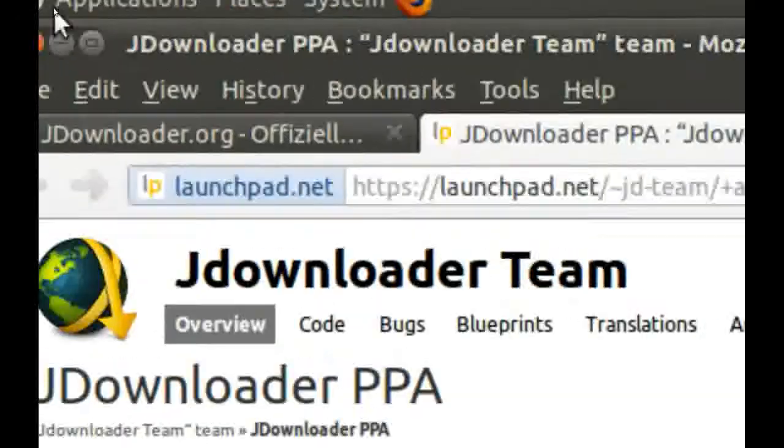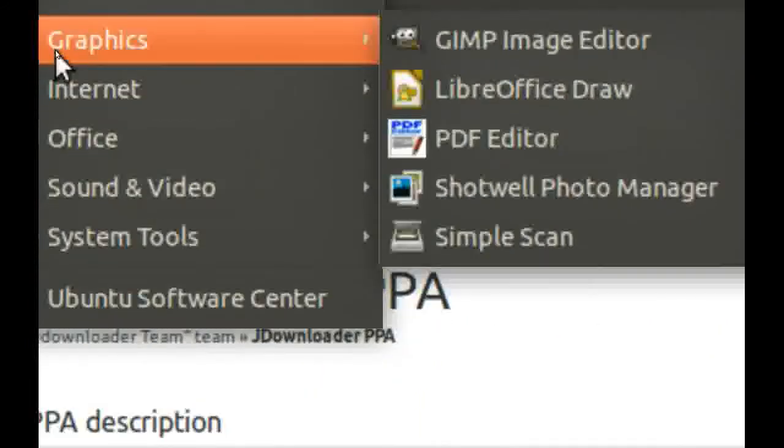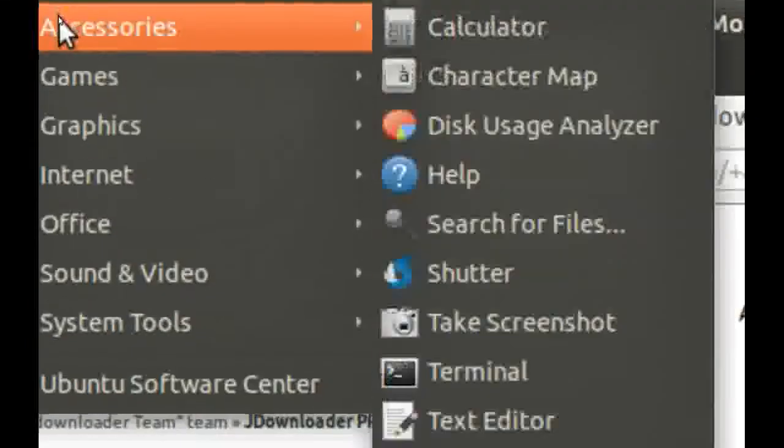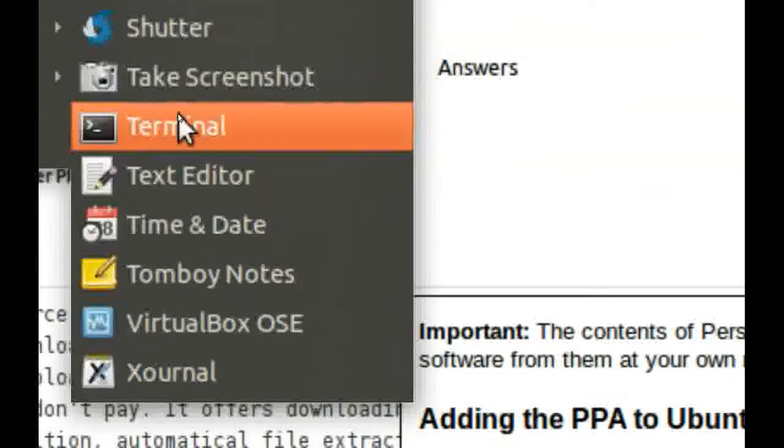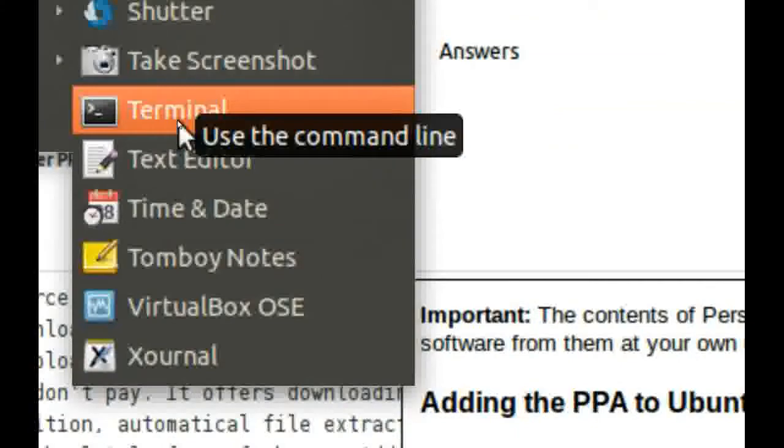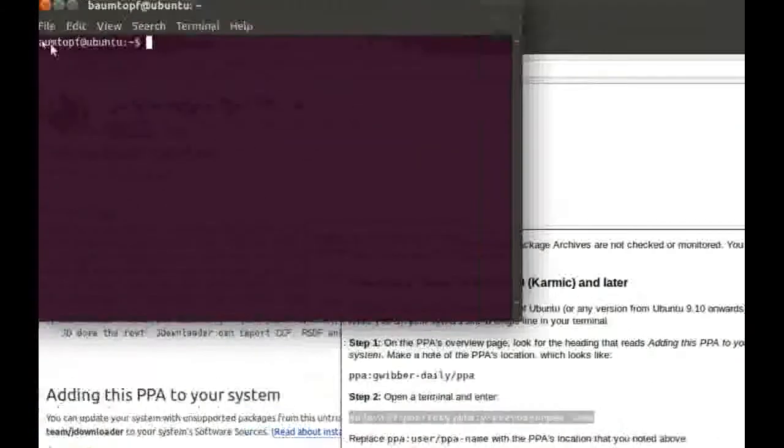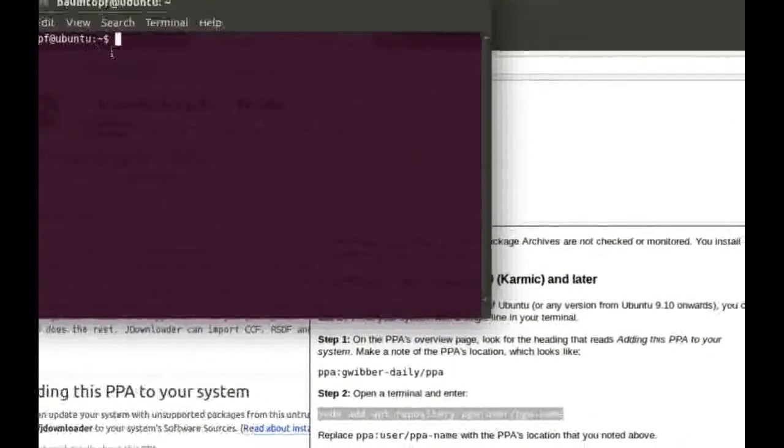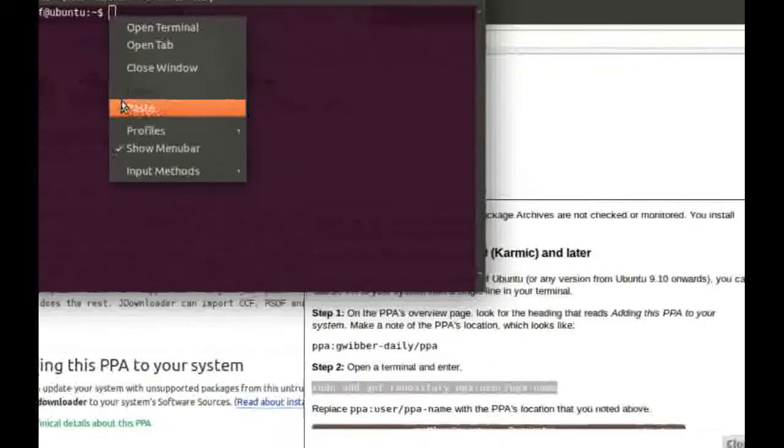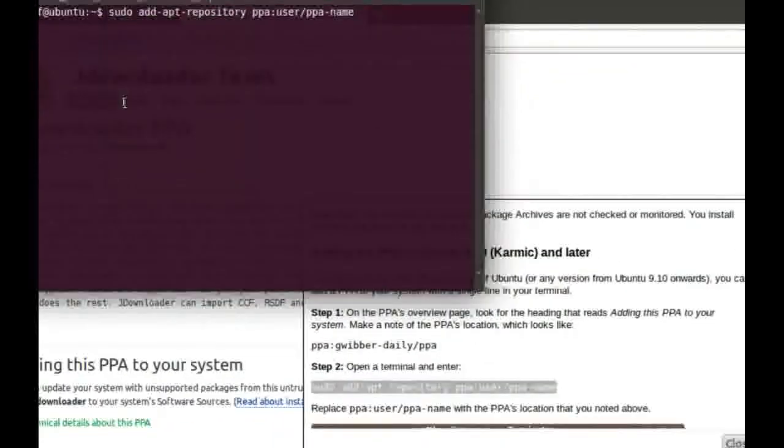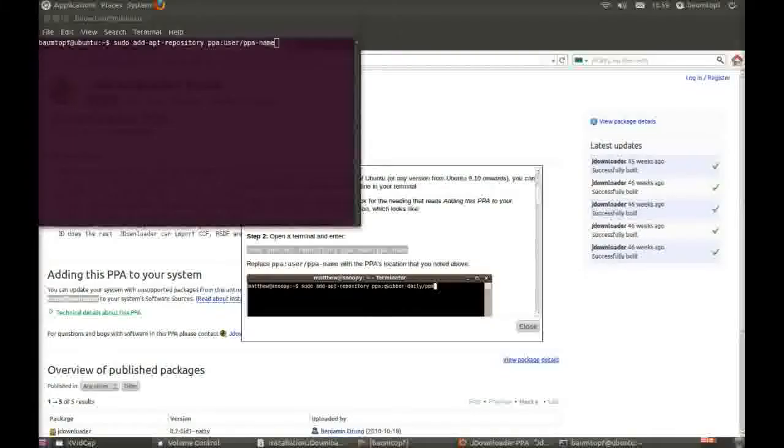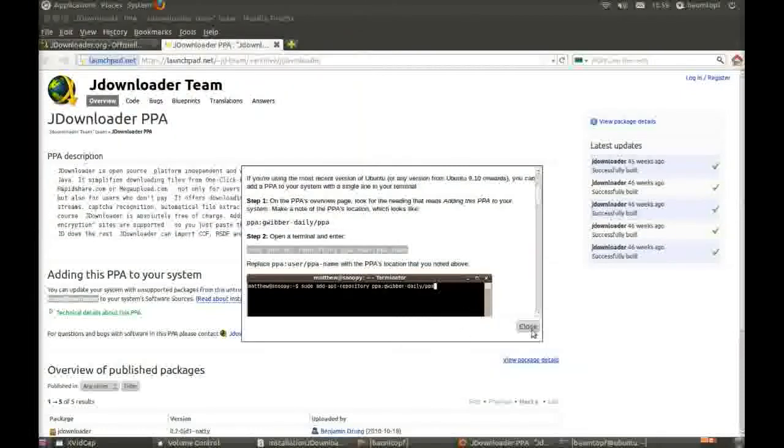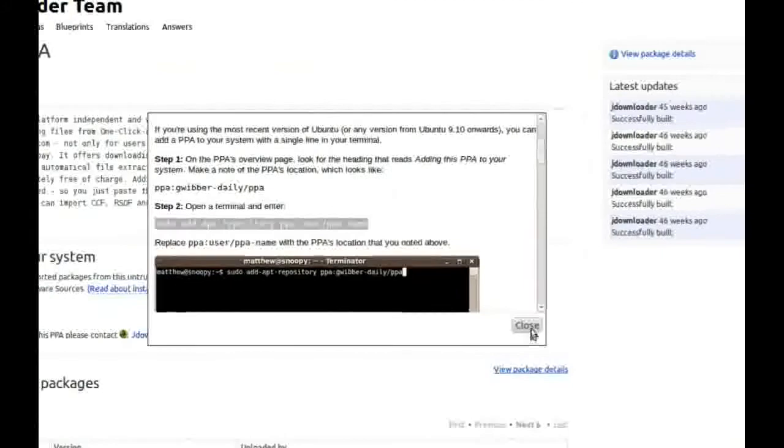Go to Applications, click on Terminal. Paste this line. After that, you can go to... Click on Close.